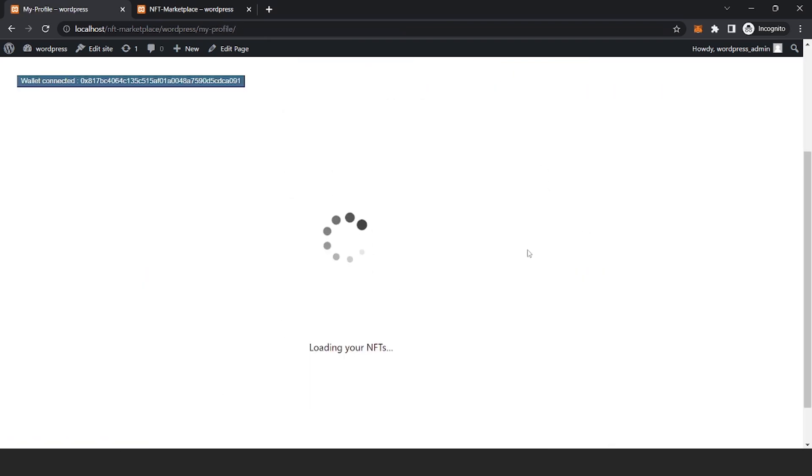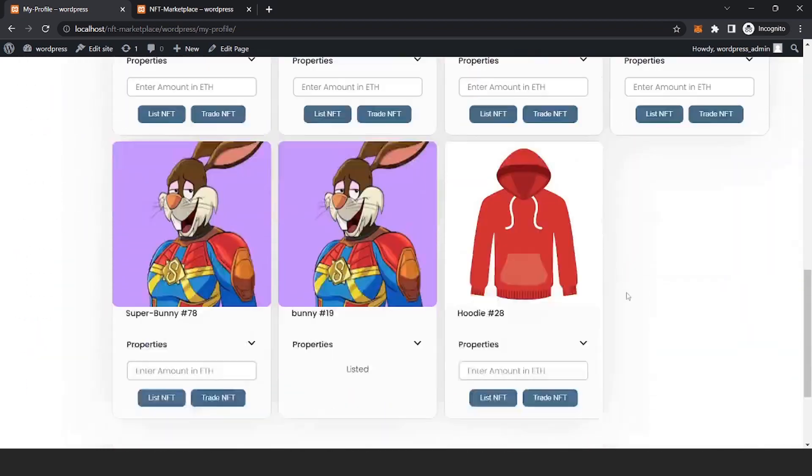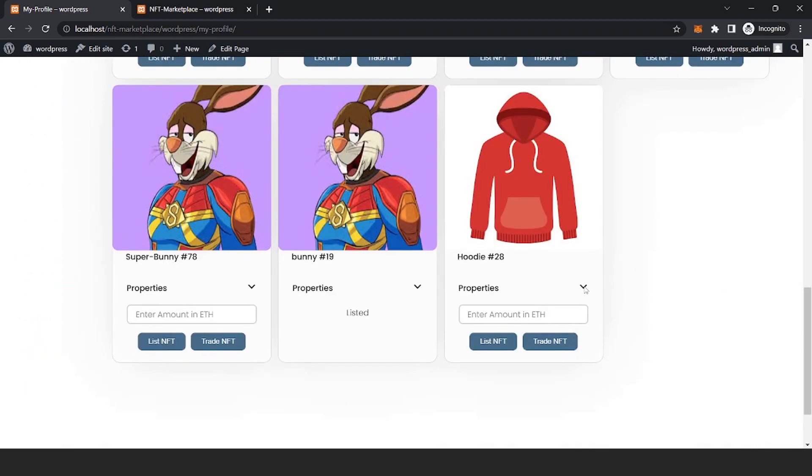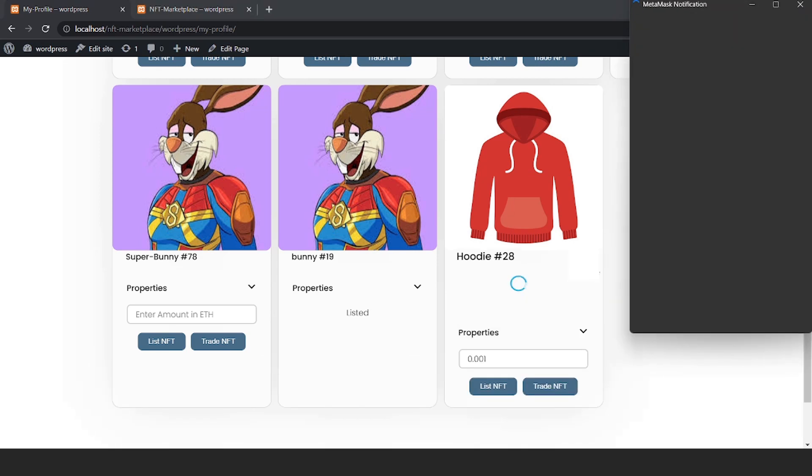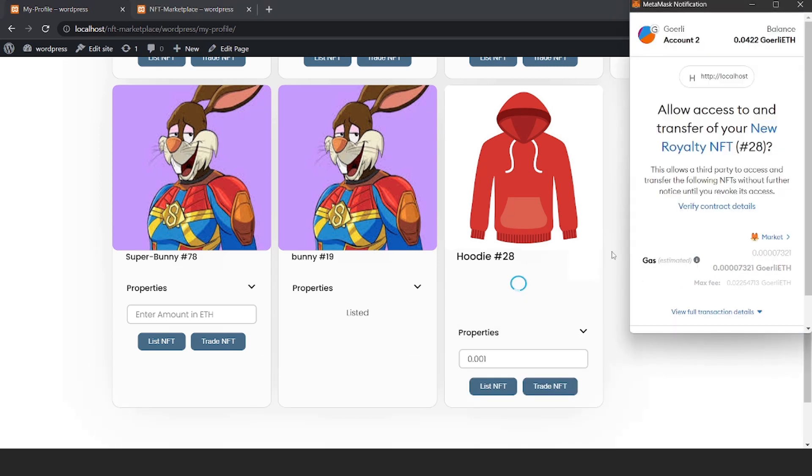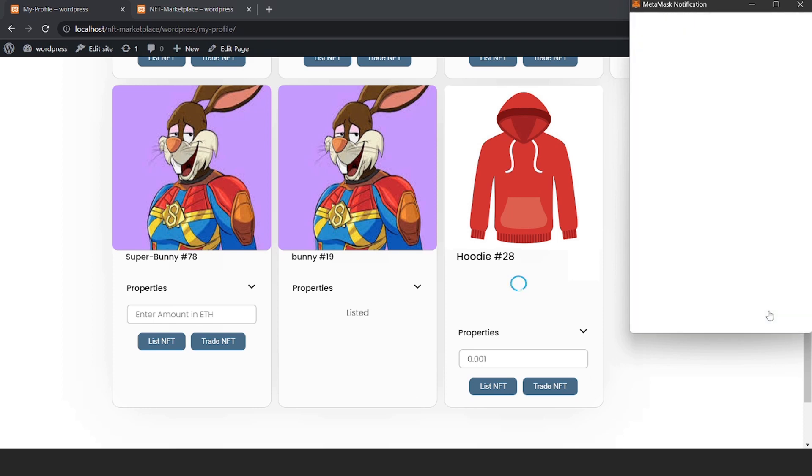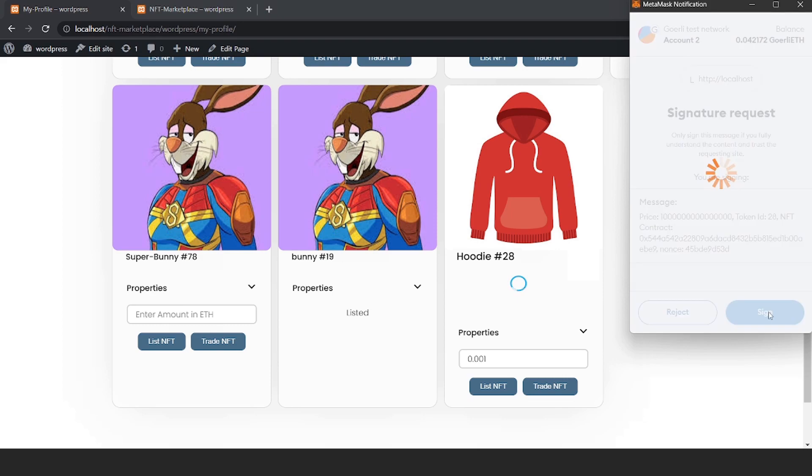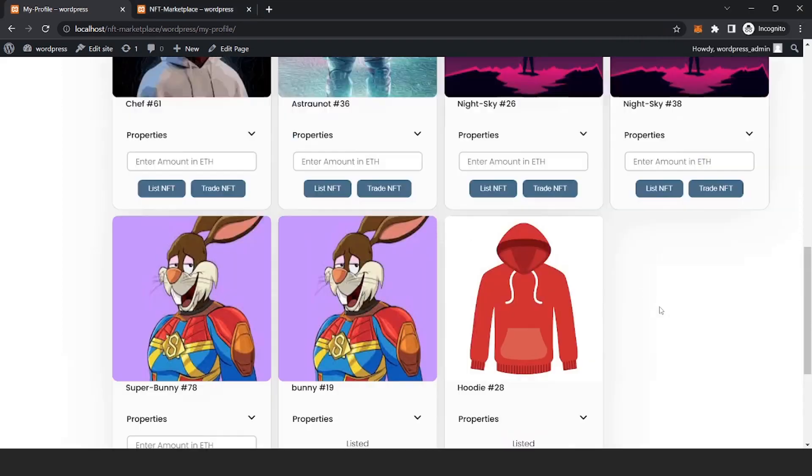You will see your minted NFT and its attributes here. Enter price for your NFT and click on List NFT button. Click on Confirm button, click on Sign. You can now see that you have an NFT listed.